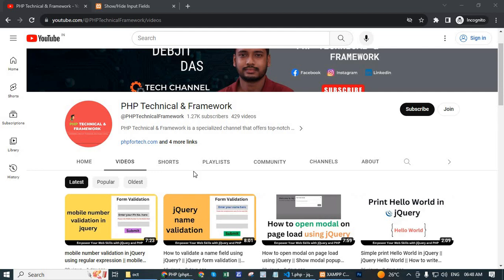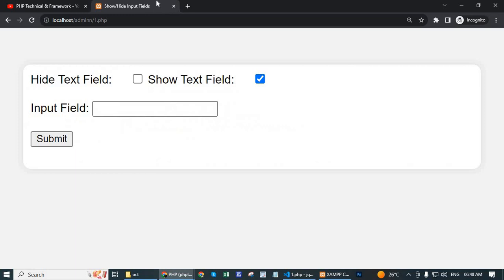Hello, today in this video we will learn how to show and hide input field based on checkbox.